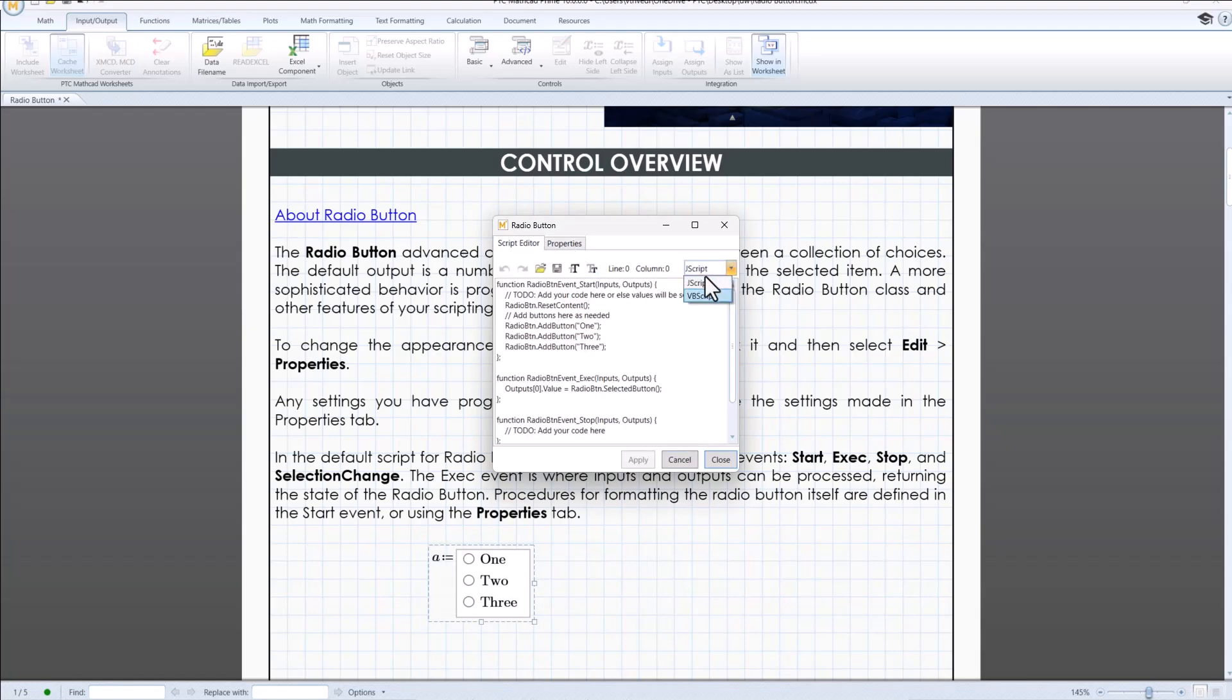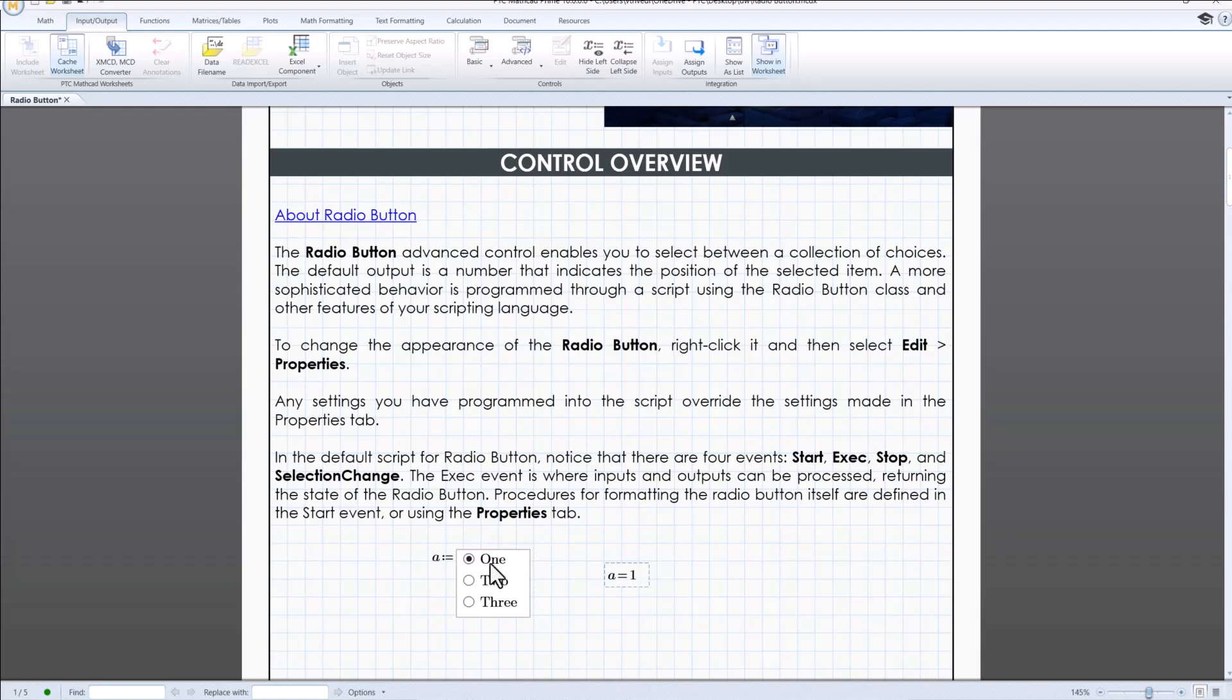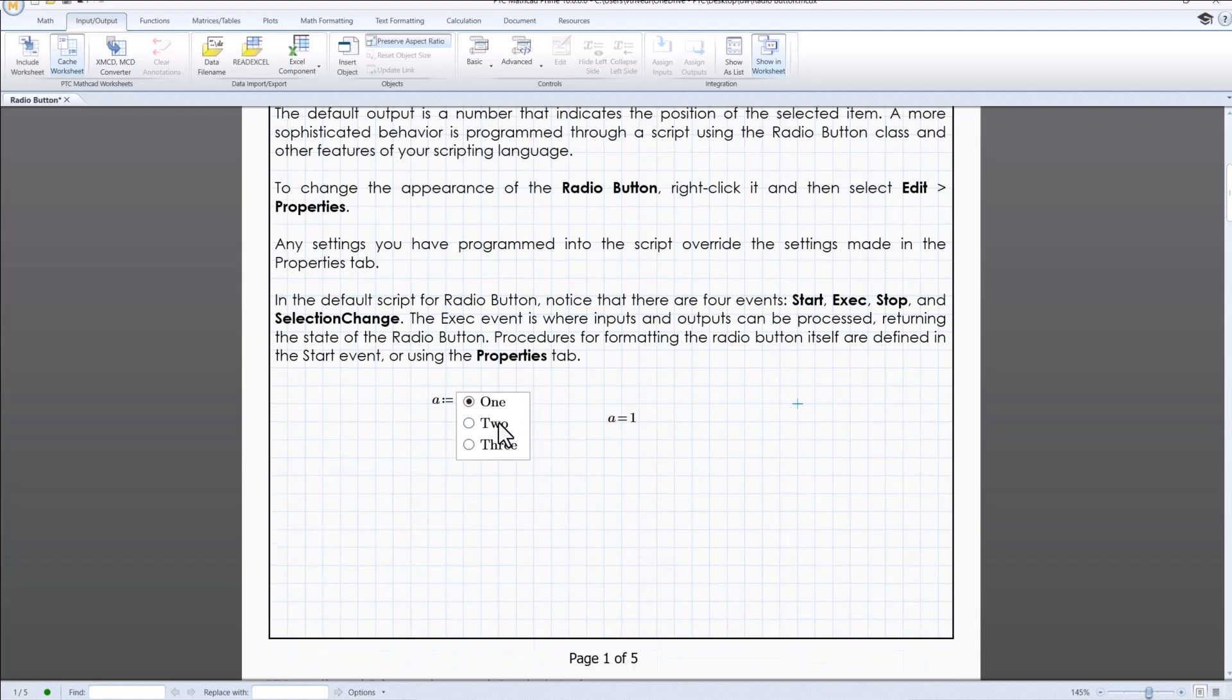By default, radio button comes with one output and no input like all the other controls. The process is same to add and remove inputs as it is for all other controls.